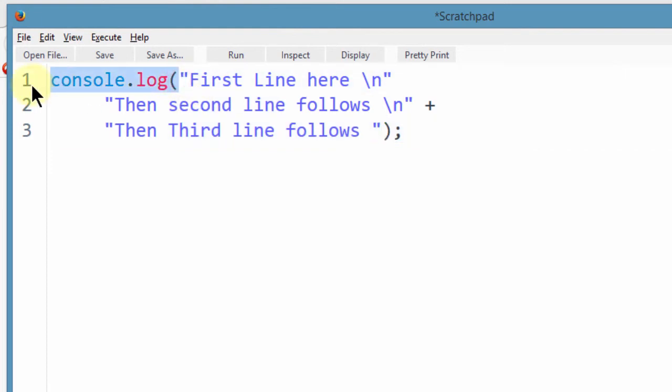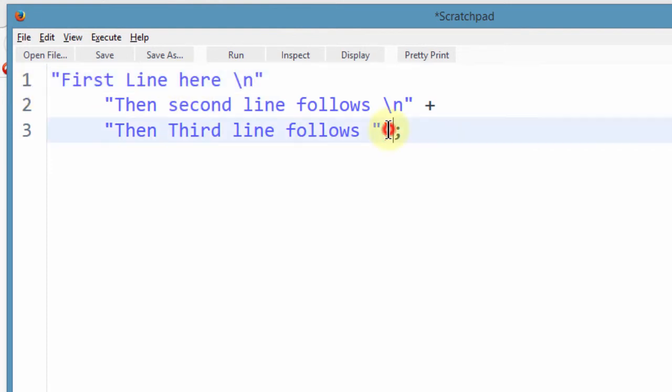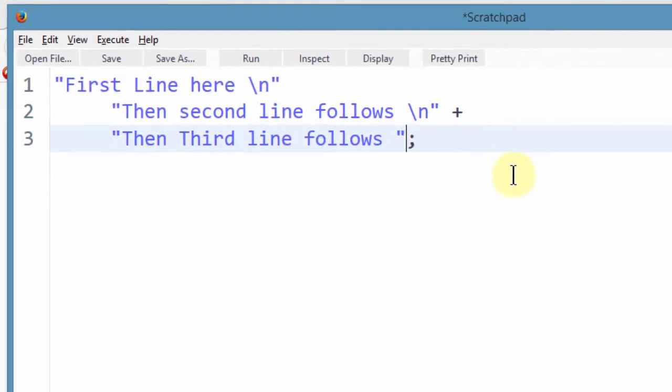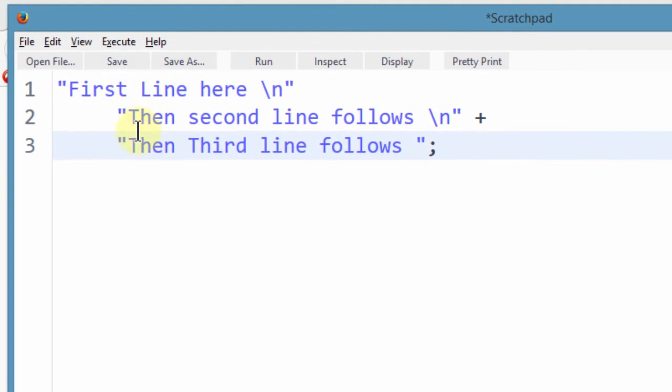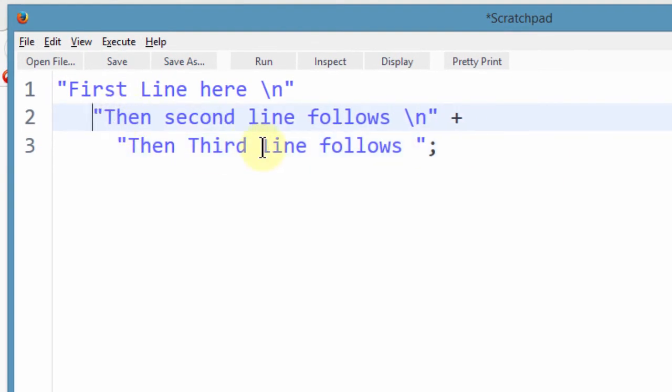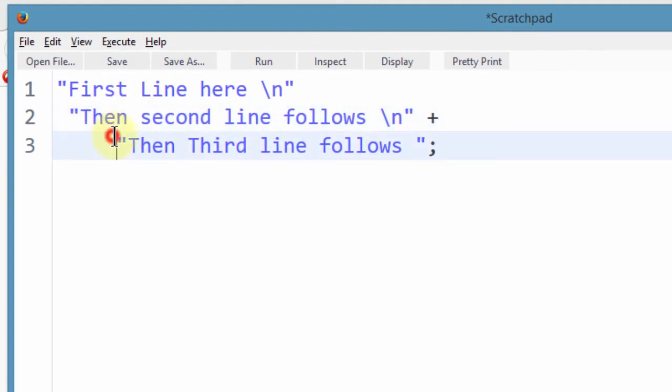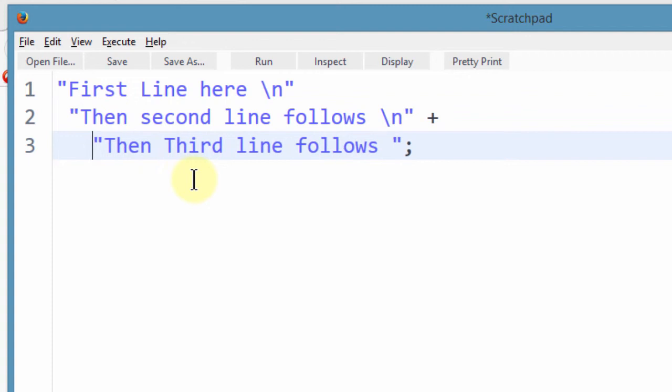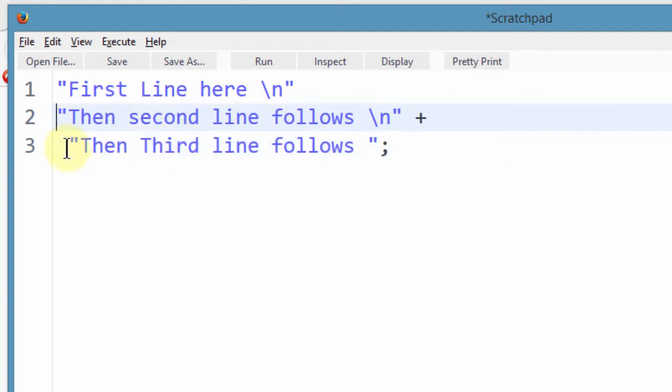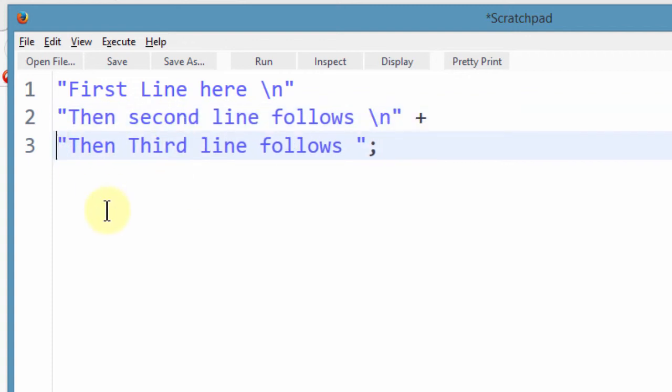So if I do this, let me just remove the console.log part and also remove this. Then let me bring this back and bring this back.